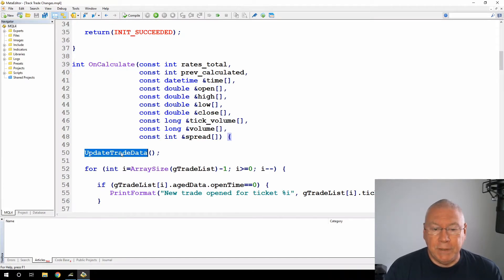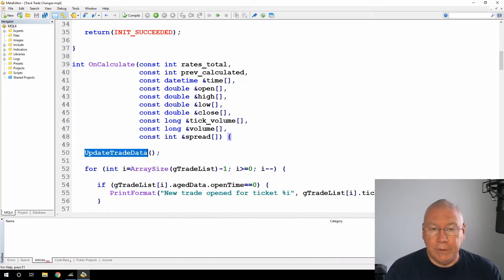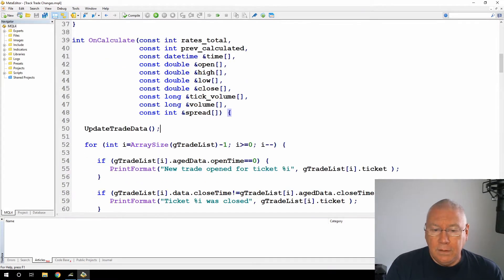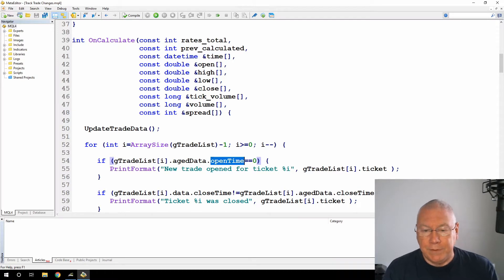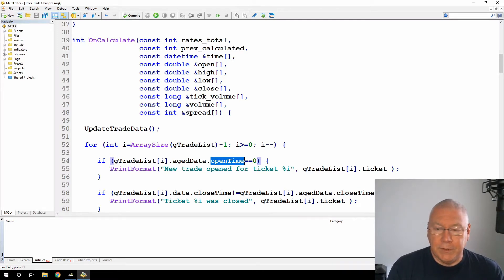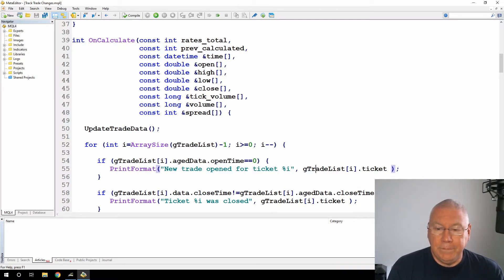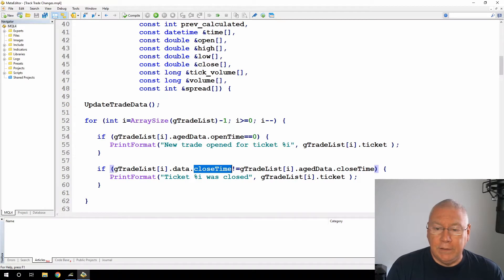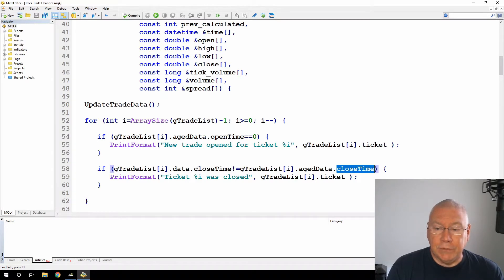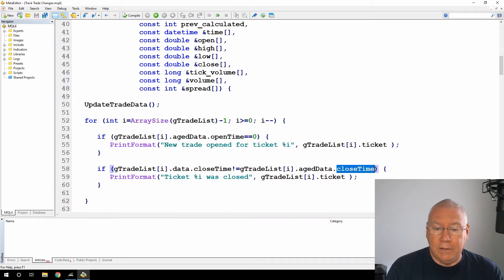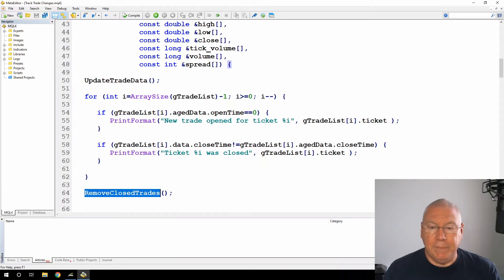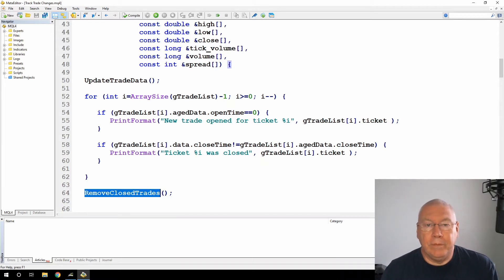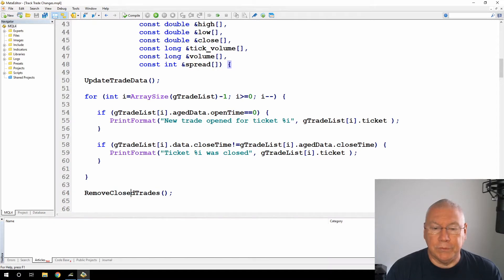First thing I'm going to do is update the trade data, which will update everything in that list of trades that I have. Then I'm looping through this trade list of items, and I'm saying if the age data has an open time of zero, then this must be a new trade. And then if the close time for the data is not equal to the age data close time, then the ticket must have been closed. Finally, in case there are closed trades, I'm calling a routine to remove the closed trades.